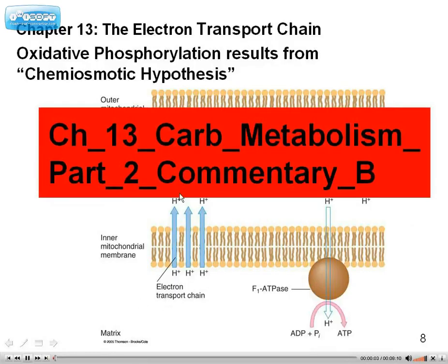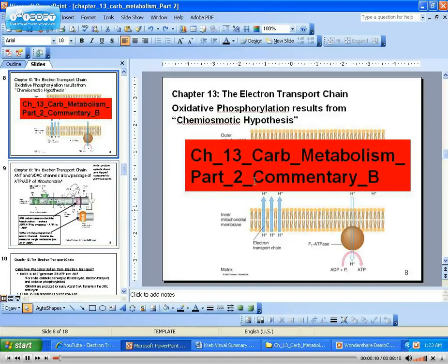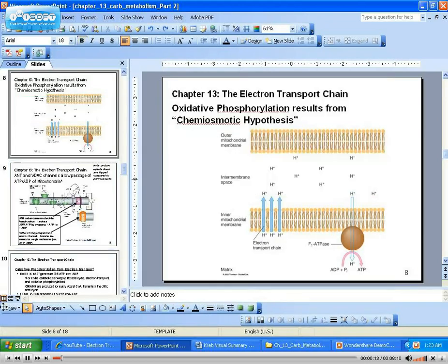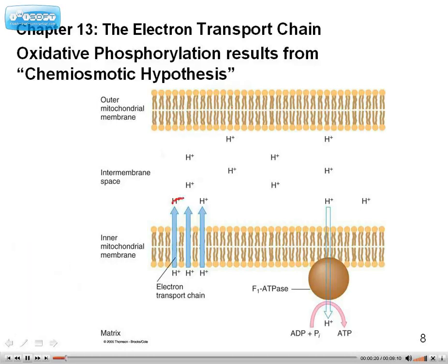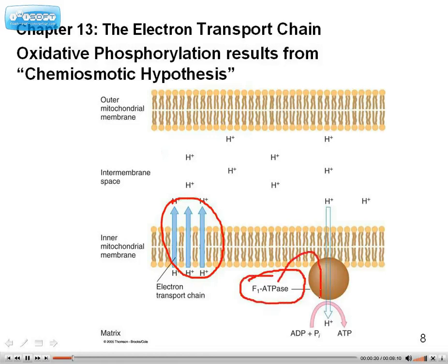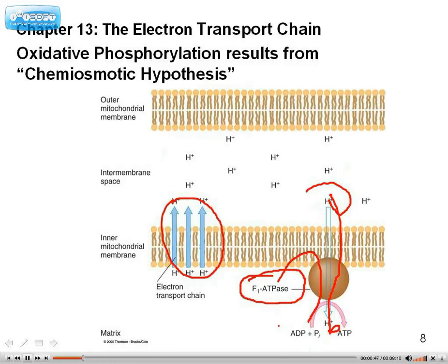This is the Chapter 13 Carbohydrate Metabolism Continued Commentary. Last we left off, we summarized the chemiosmotic hypothesis with the electron transport chain and the ATP synthase, also known as F1 ATPase, which is powered by the passage of hydrogen ions through the ATP synthase, powering the oxidative phosphorylation of ADP back to ATP.